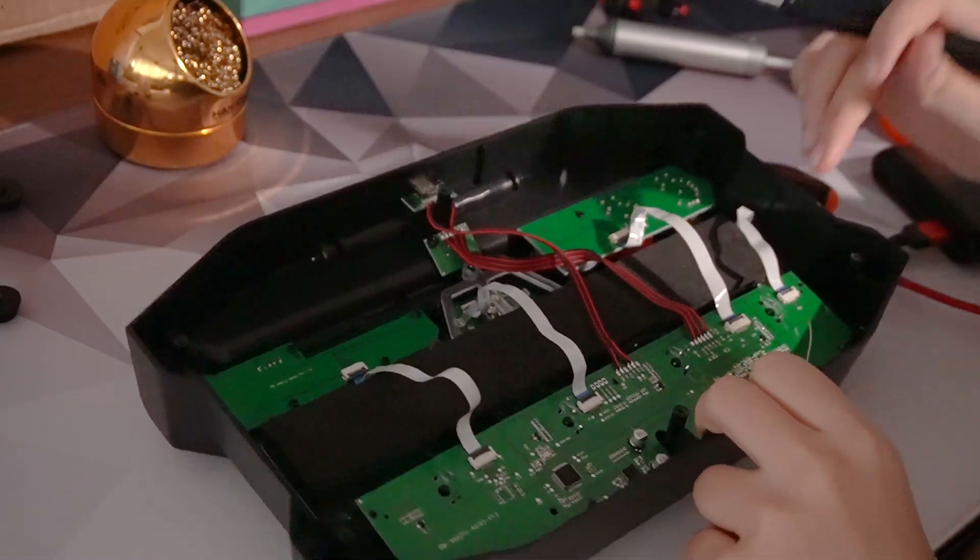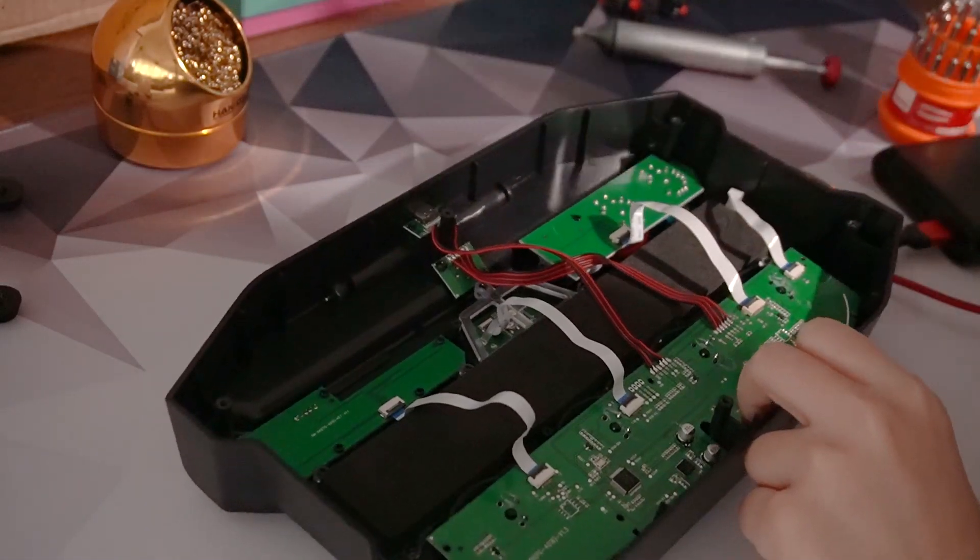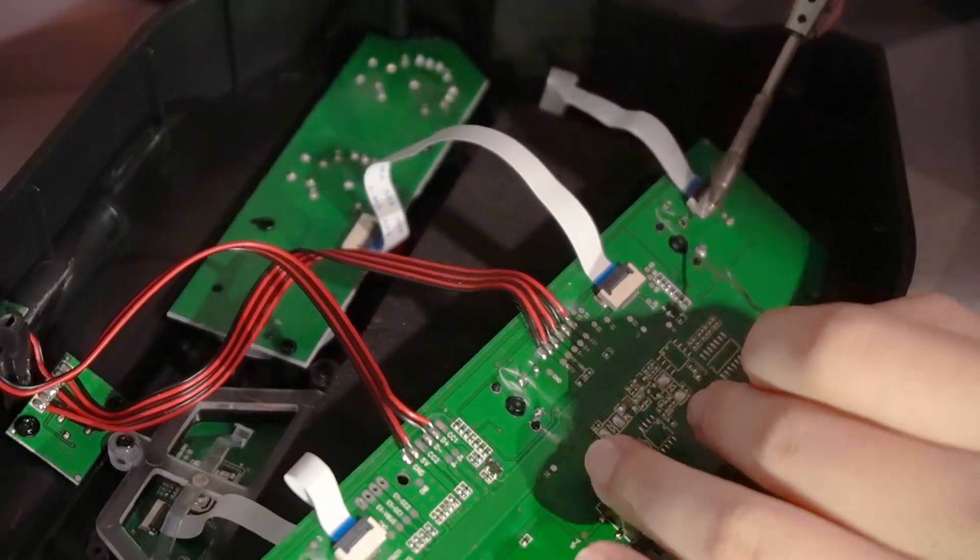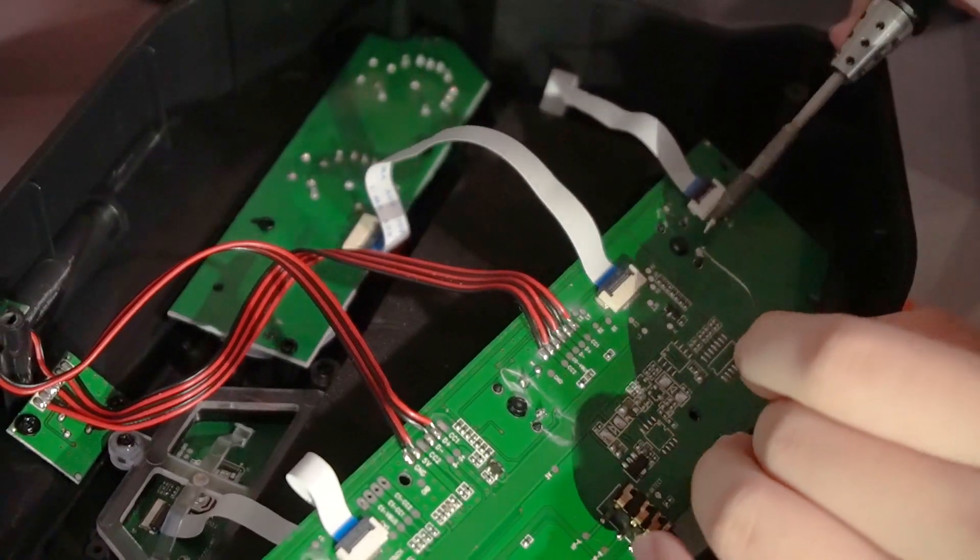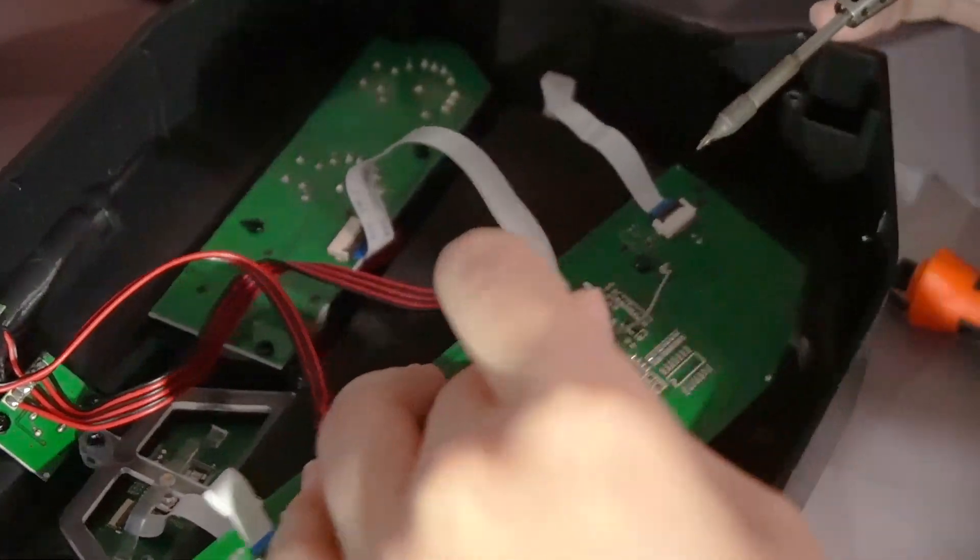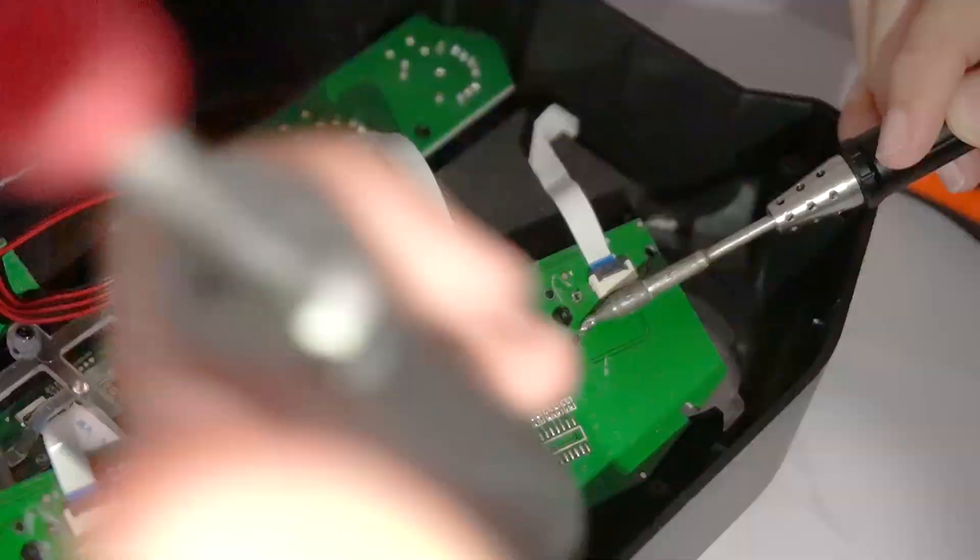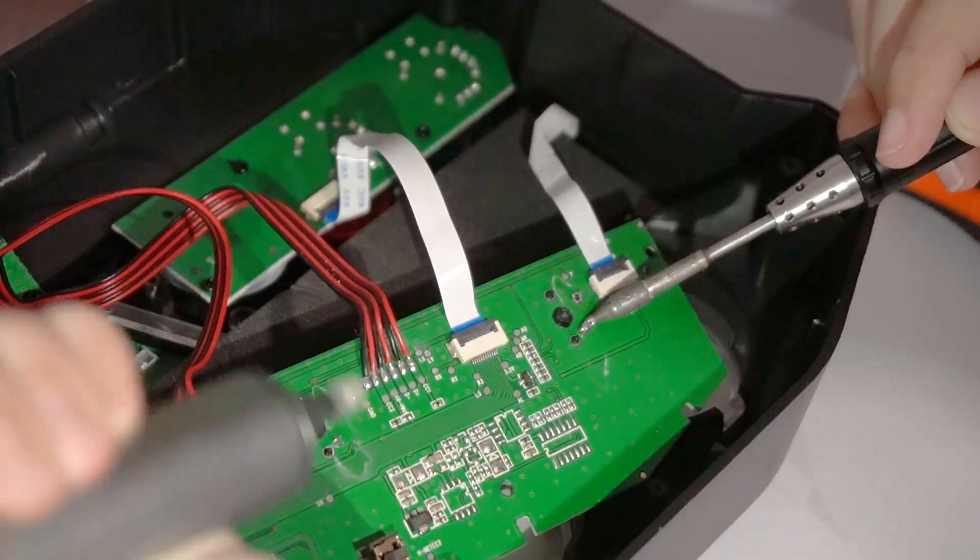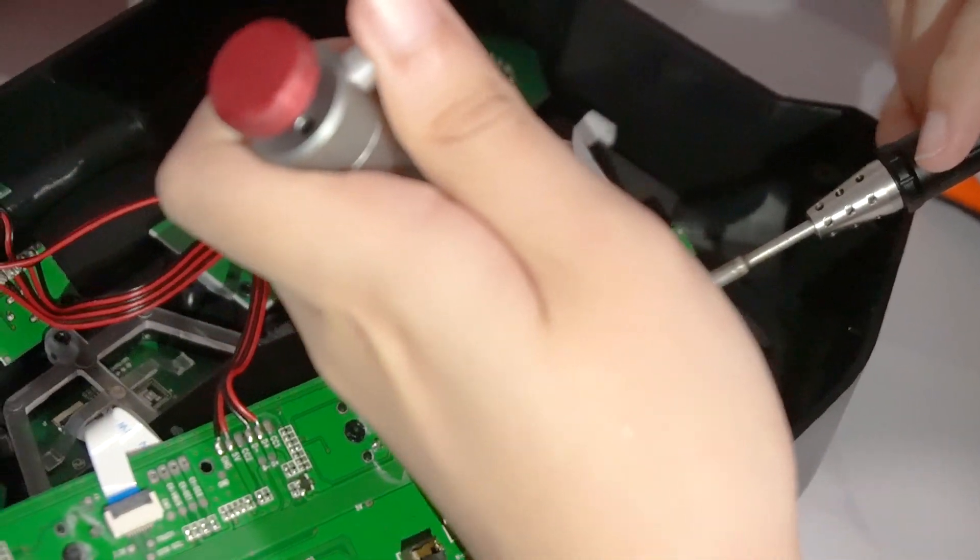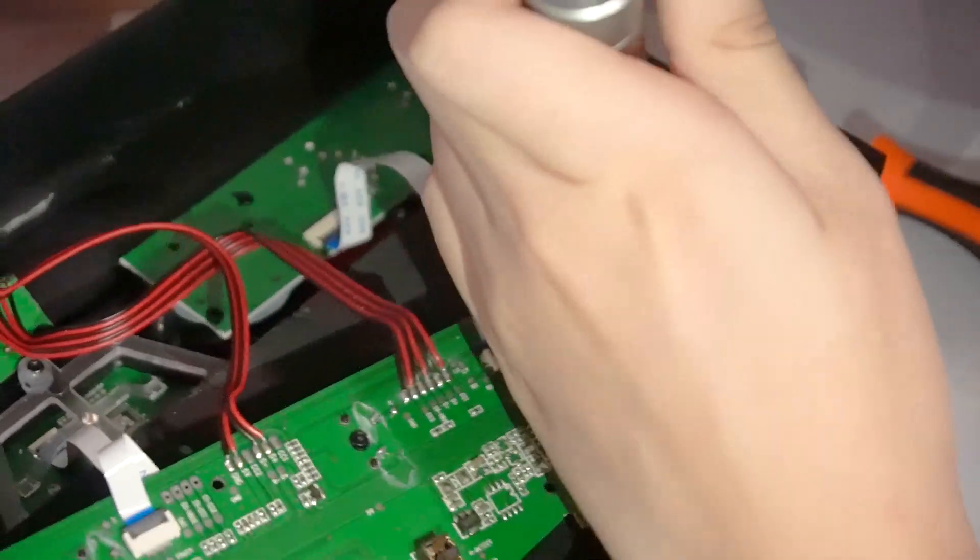Oh man, this is quite dangerous. The ribbon cables are so close. You don't want to burn them. Oh, this is quite annoying. This is a very messy joint. Ah, this is annoying.